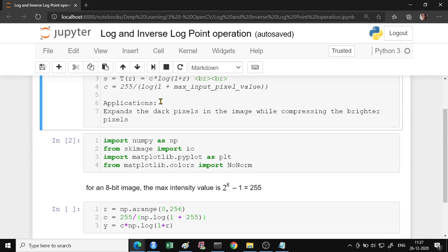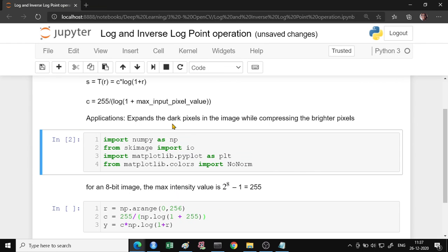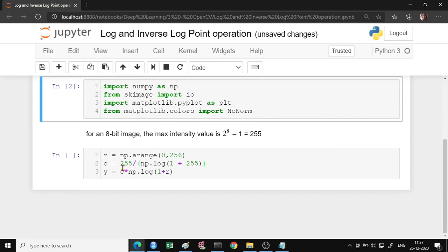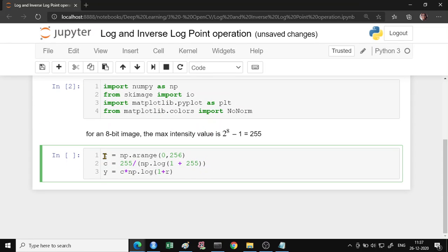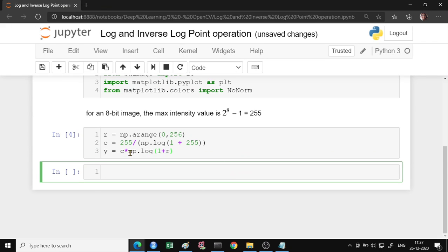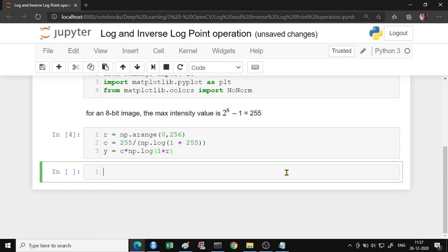So your constant here, which is log of 1 plus 255. So 255 divided upon 256, that will be your constant. And the R is the input range. I have just taken it a numpy, single dimension array from 0 to 255. And this is the application of the output pixel value. So let us plot this and look at how the graph will look like.